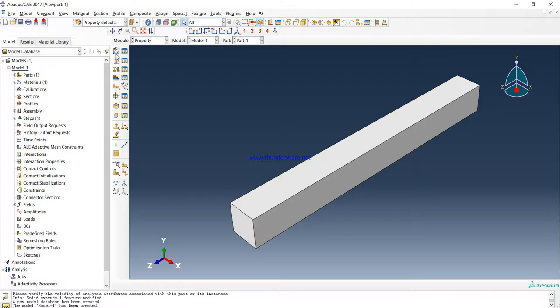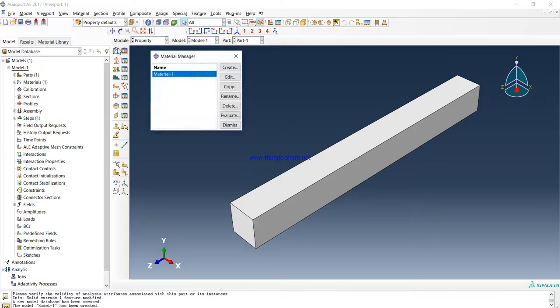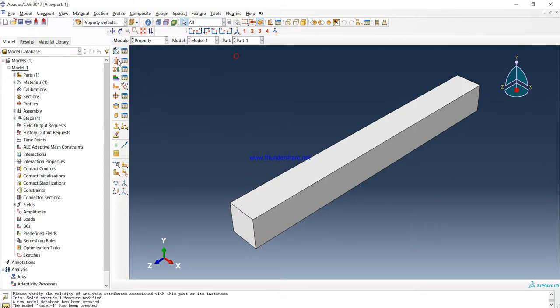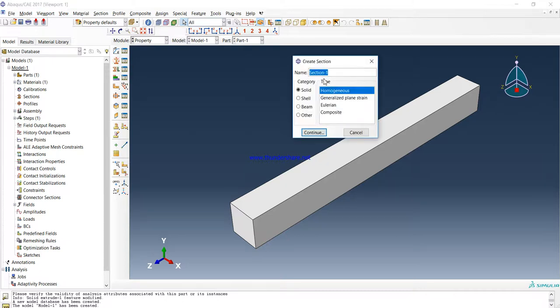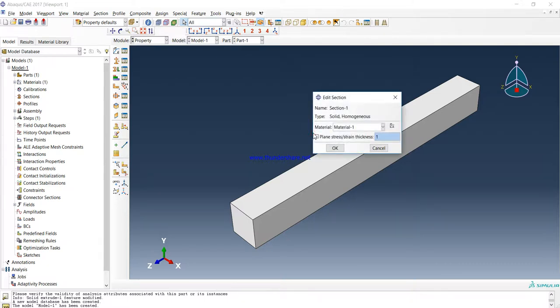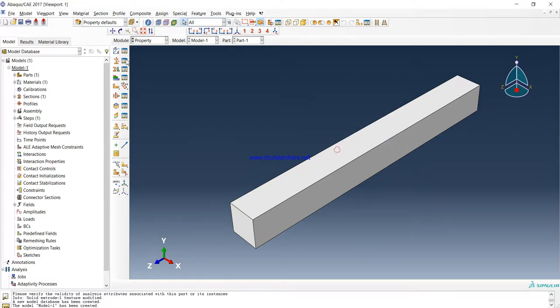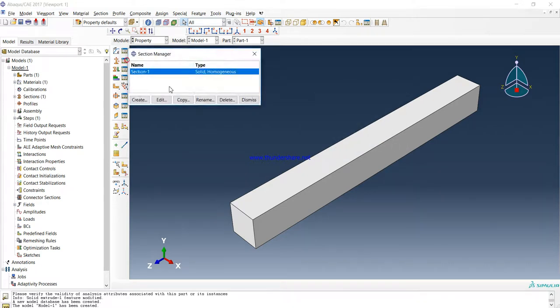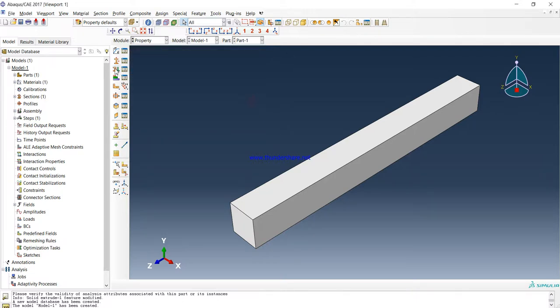Now we have our material, Material-1. Now we have to create section. In order to create section, you have to click here: Section-1, Solid, Homogeneous, and continue. And now press OK.